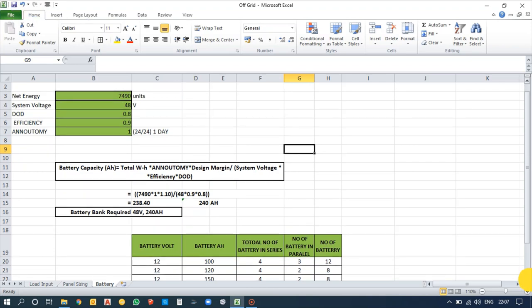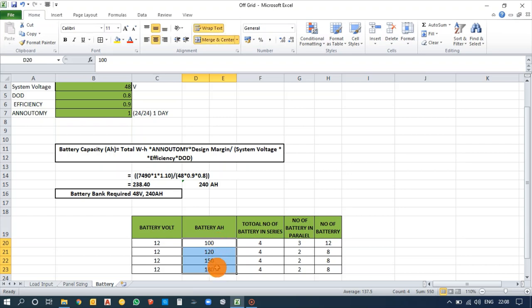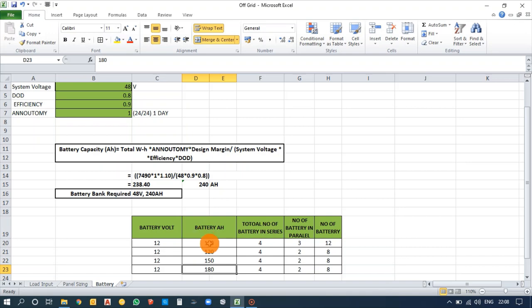For battery selection, I have selected 12-volt batteries, which are commonly used. They are available in 100, 120, 150, and 180 Ah formats. To achieve a 48-volt system, you need to connect four 12V batteries in series. The number of parallel connections depends on the Ah of the battery to meet the total Ah requirement.